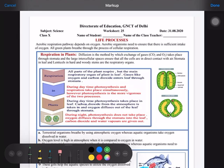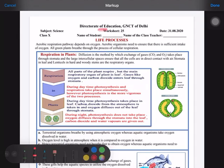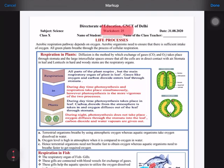Hello students, today we are going to discuss your worksheet 25 for the date 31st August. We are reading the chapter Life Processes. In the last worksheet we discussed the life process of respiration, and this is a continuation of that process.